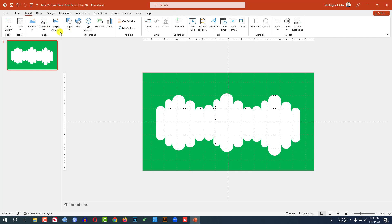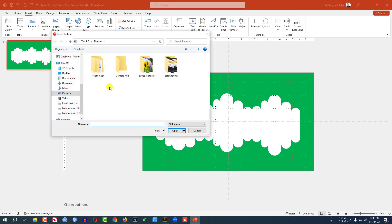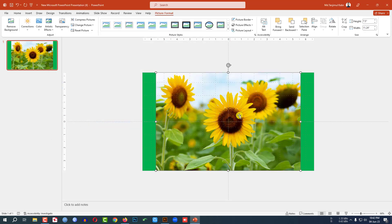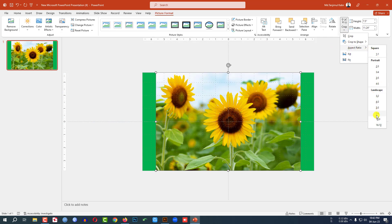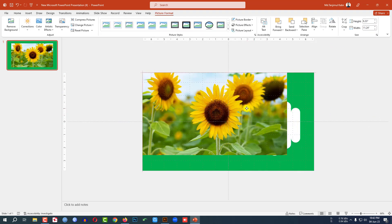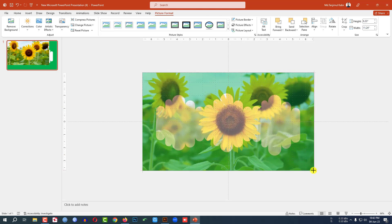Go to Insert, go to Picture, and choose This Device. Insert a picture — click Insert. Then go to Crop, set the Aspect Ratio to 16:9, click outside, and position the picture on the slide.